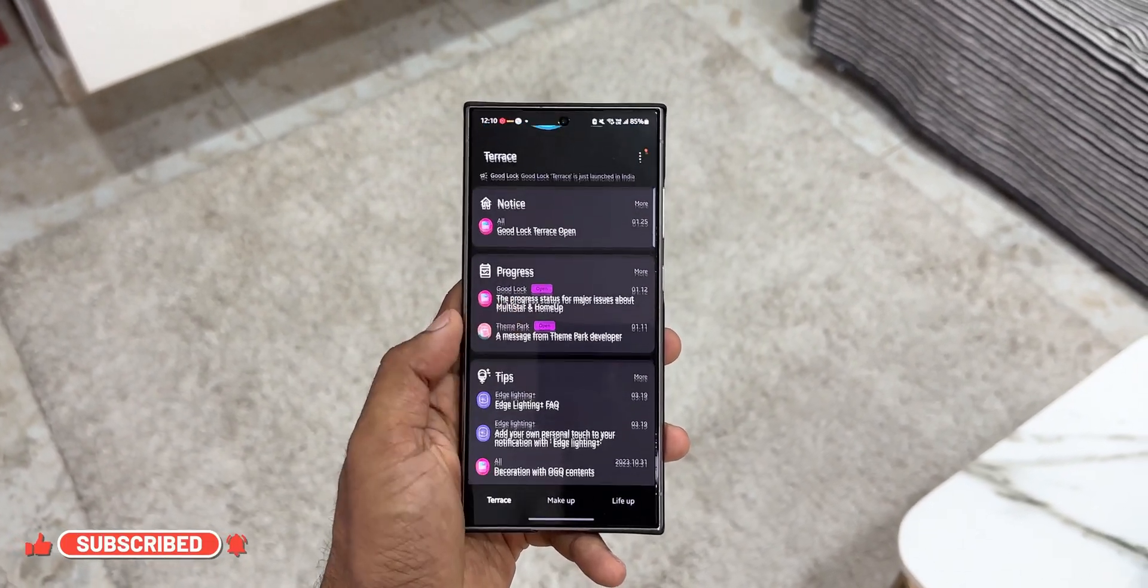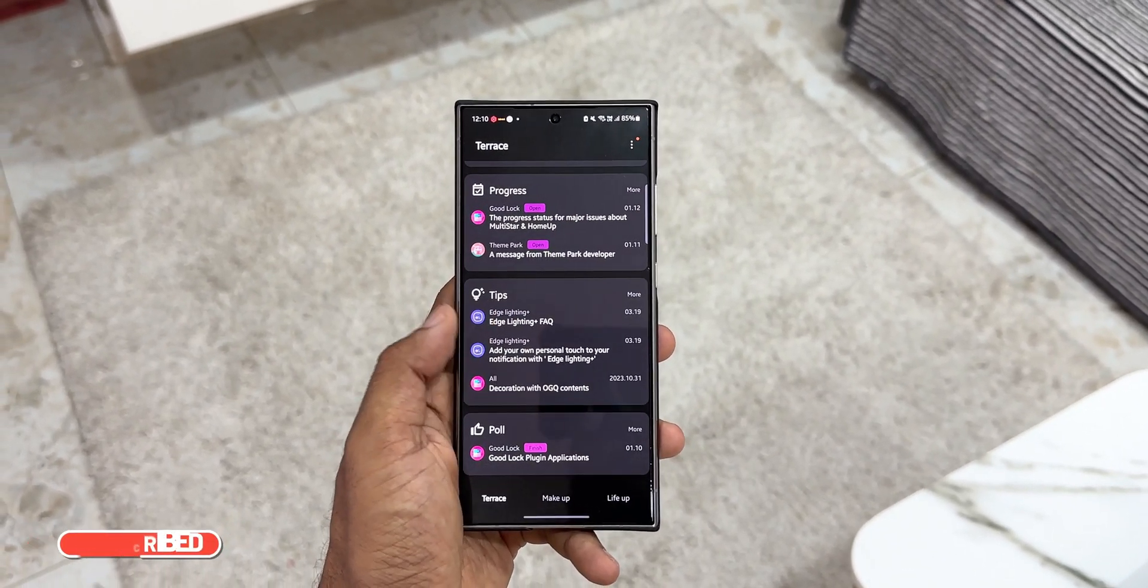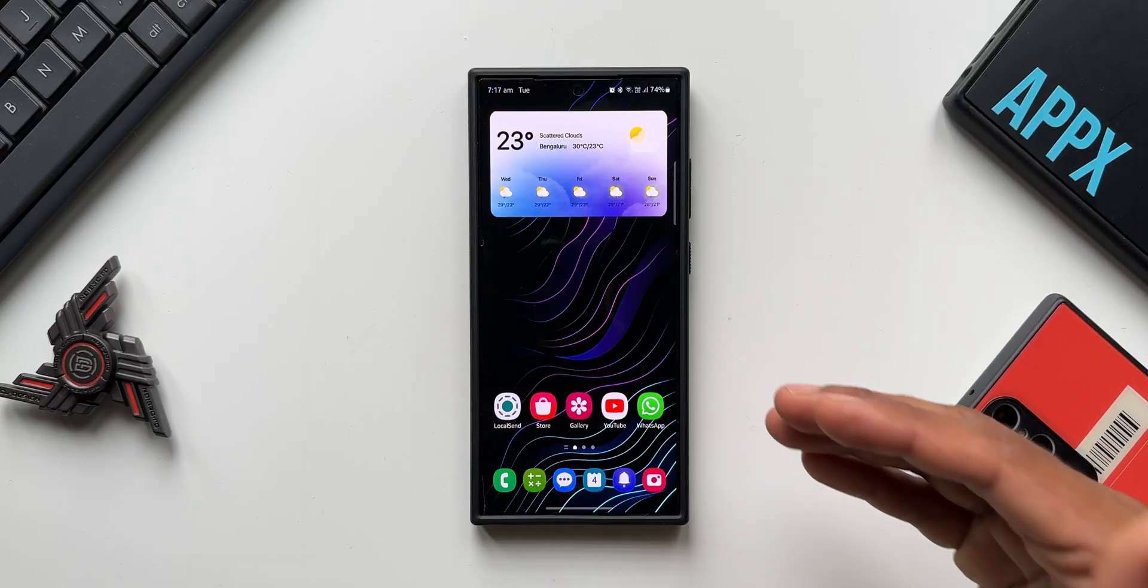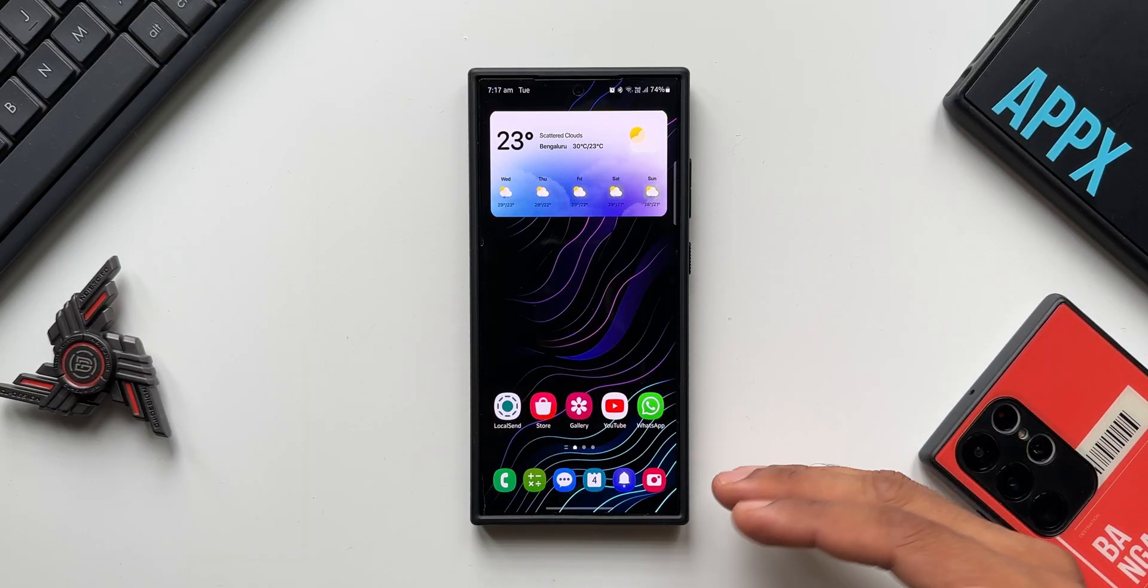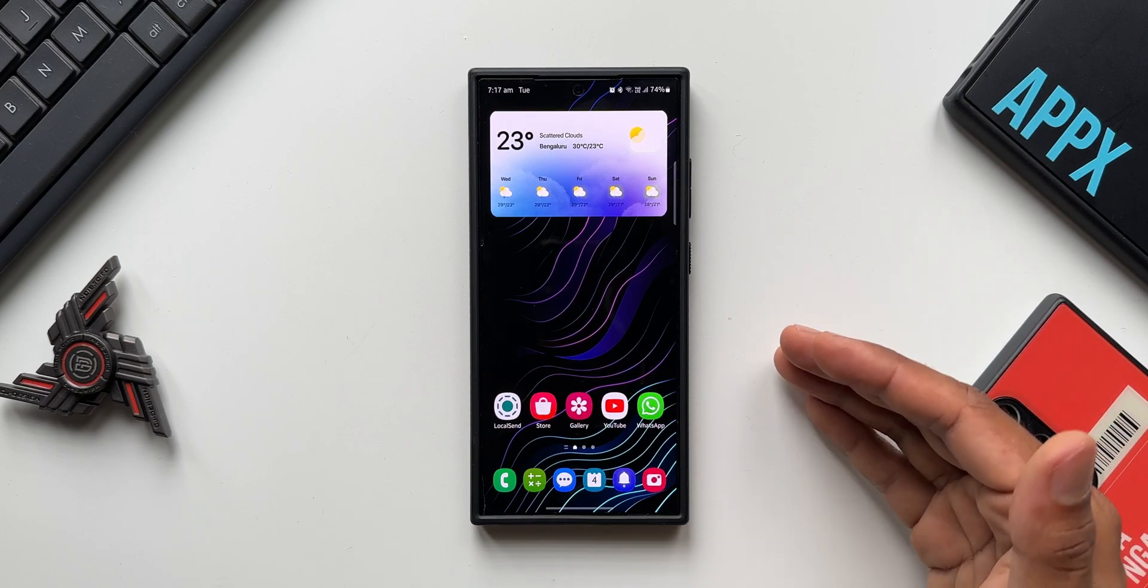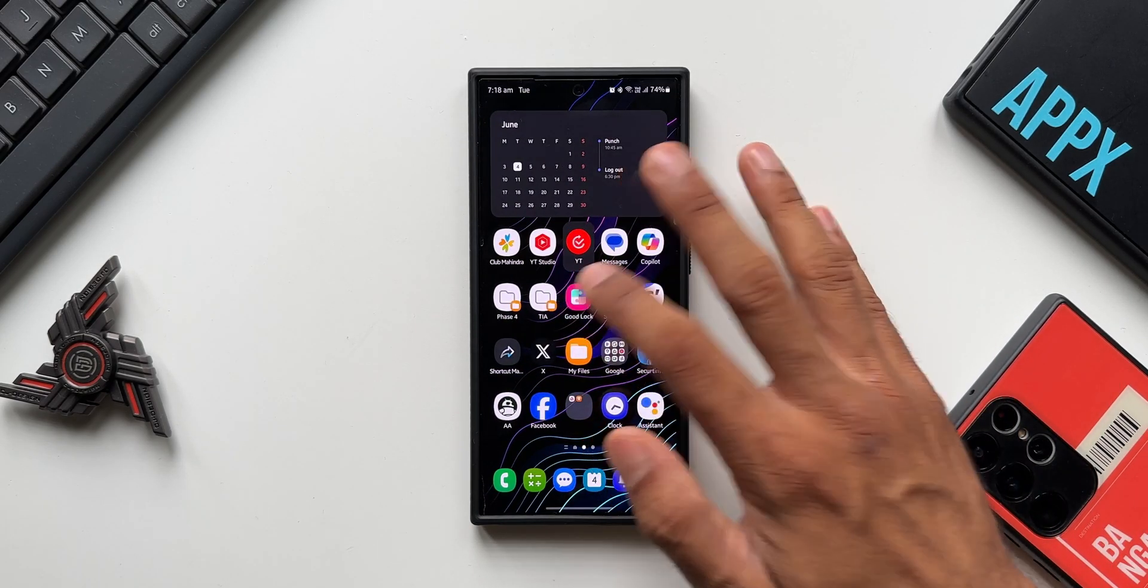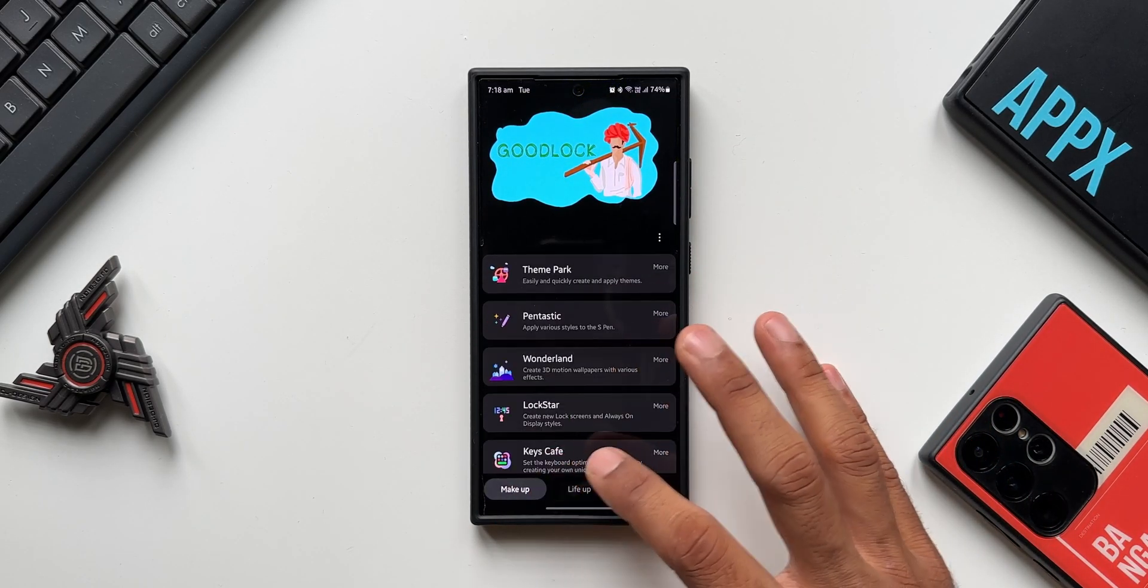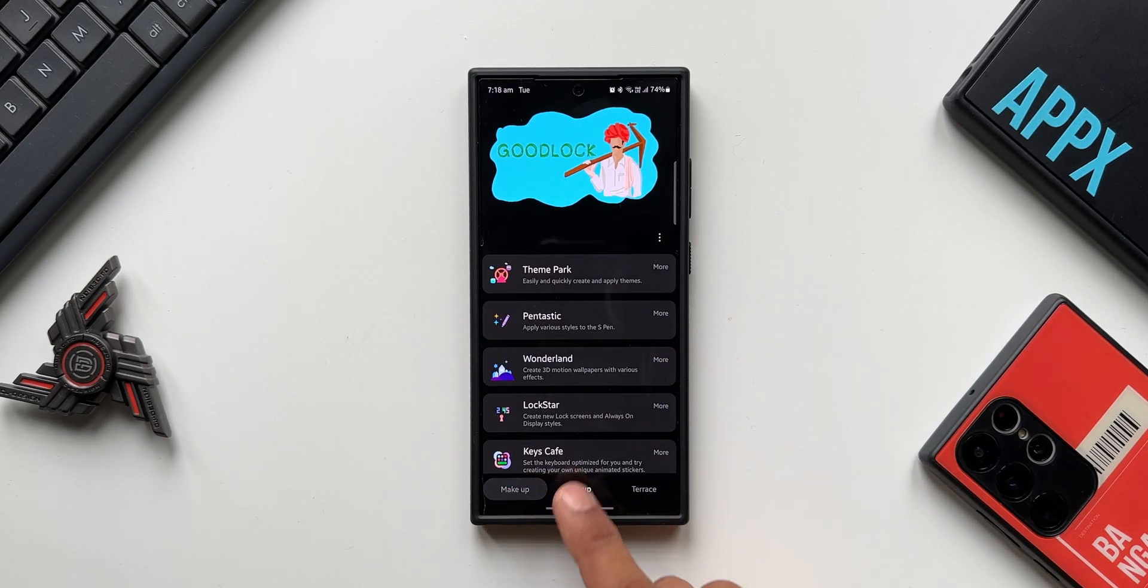And we always had a question, why not Samsung make this available for others as well? Why only for a few countries? But now Samsung has come out and officially said that this application will be available in many more countries, and if I'm not wrong, it could be available in all the countries across the globe. Now let me just open Good Lock application here.